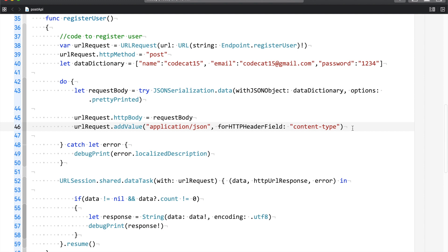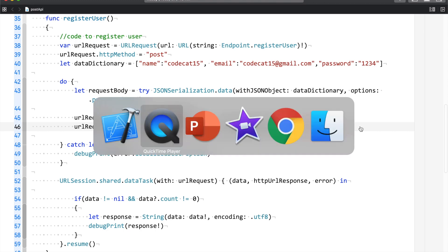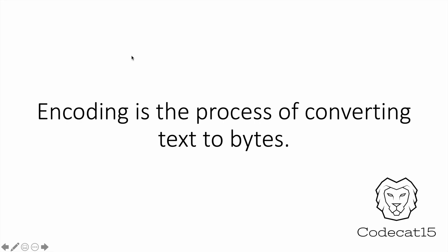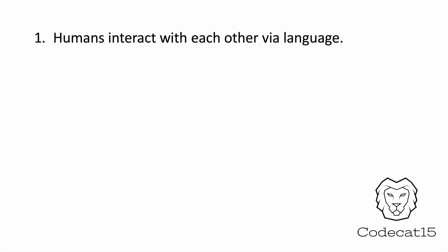Before we get into Encodable, it's necessary to understand what encoding is. I'm going to switch to PowerPoint. Here you can see a basic definition: encoding is the process of converting text to bytes. Let me give you an example for that.